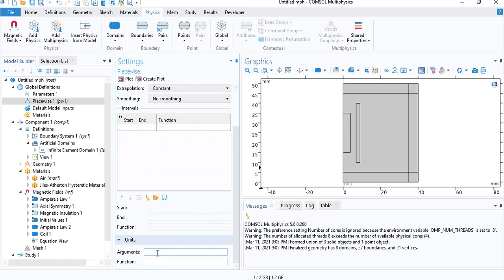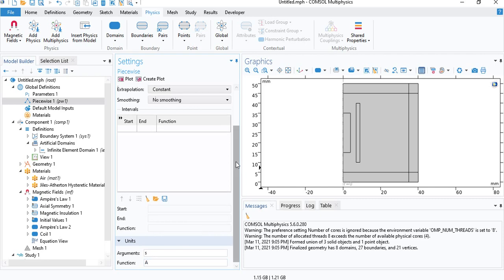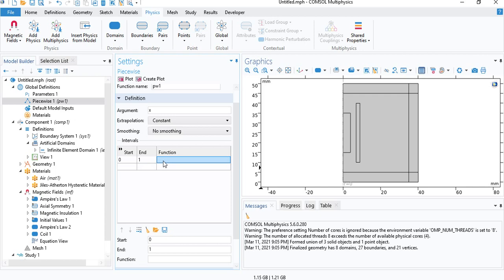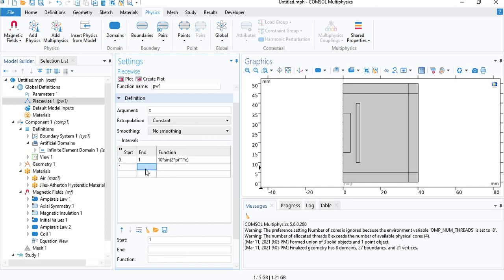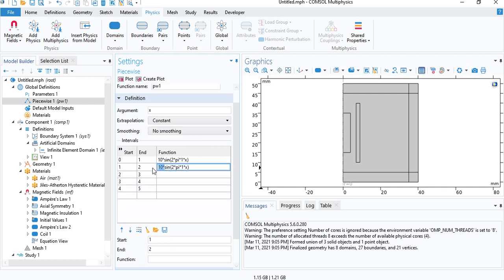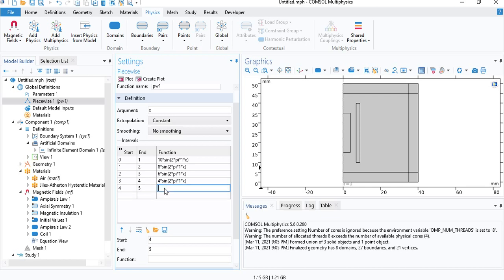So the input argument x, we want the input to be time. So under units, we'll see that the argument is seconds. And the function, the output unit, will be amperes. And so to define the function, we need to define the starting time, which is zero seconds. The end time, one second. We will choose an operating frequency of one hertz. So let's say an amplitude of 10 times sine 2 pi and then one hertz times x. But remember here x stands for time. We will insert this function multiple times but with different amplitudes. So 1 to 2, 2 to 3, 3 to 4, 4 to 5. Let's say here we have an amplitude of 8, 6, 4. And for the last one, we'll keep it the same.